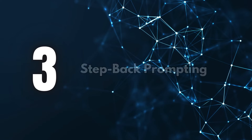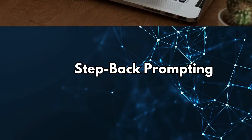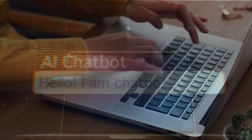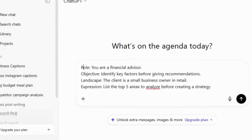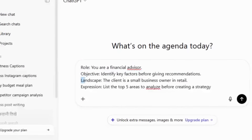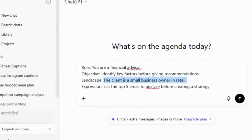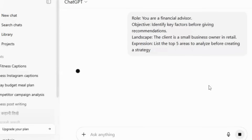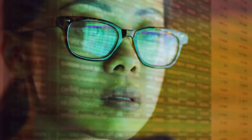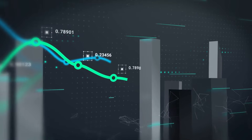Third, step-back prompting — this one is underrated. Instead of going straight to the final answer, we ask the AI to zoom out first. For example: Role: You are a financial advisor. Objective: Identify key factors before giving recommendations. Landscape: The client is a small business owner in retail. Expression: List the top five areas to analyze before creating a strategy. We're basically saying: step back, gather the big picture, then narrow in. It helps with better planning and less rushed outputs.